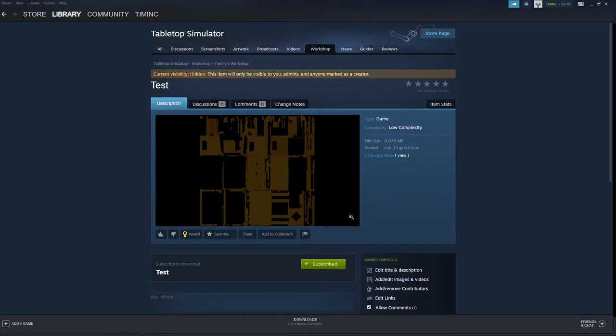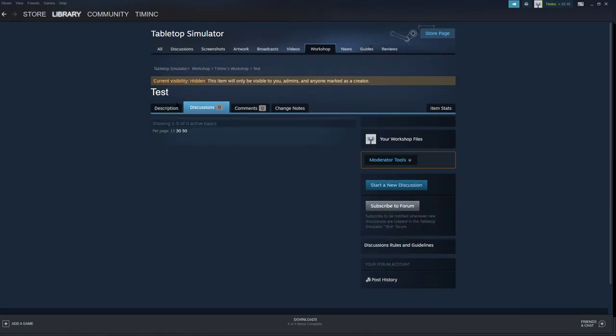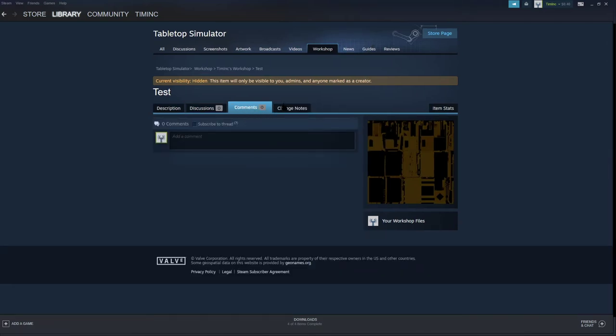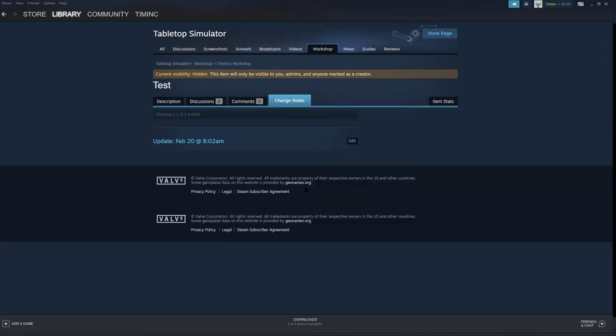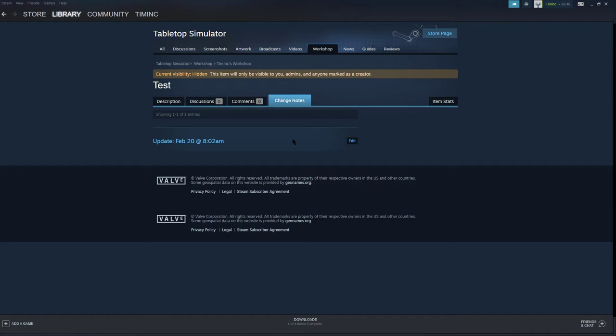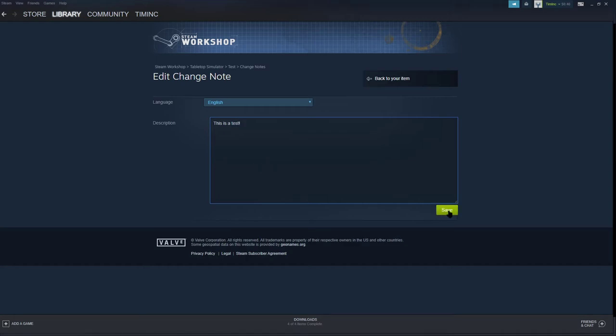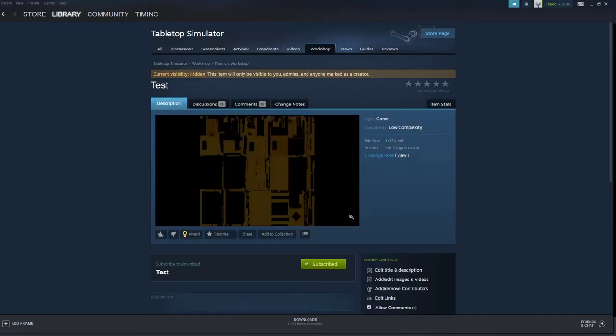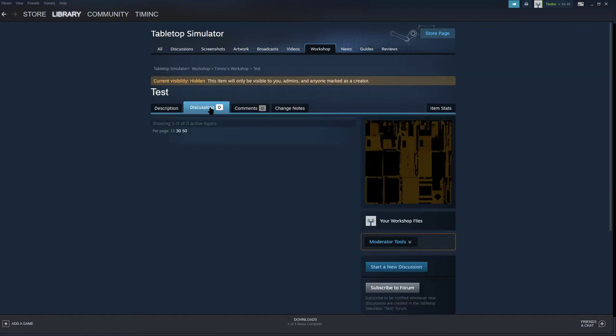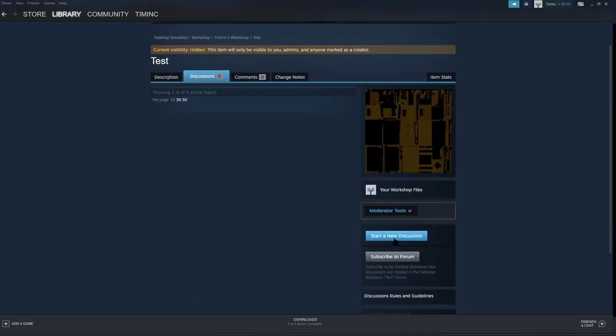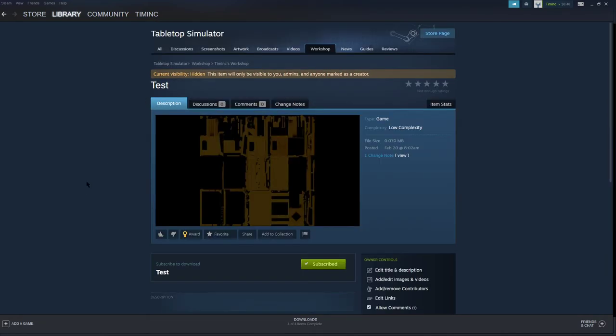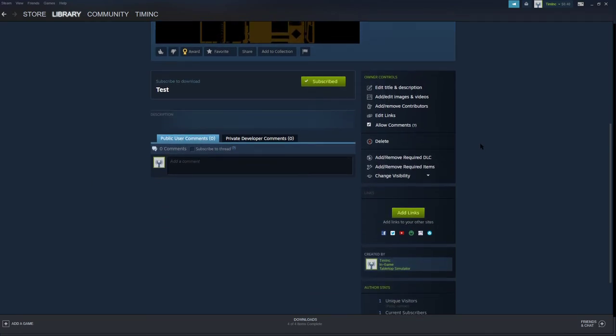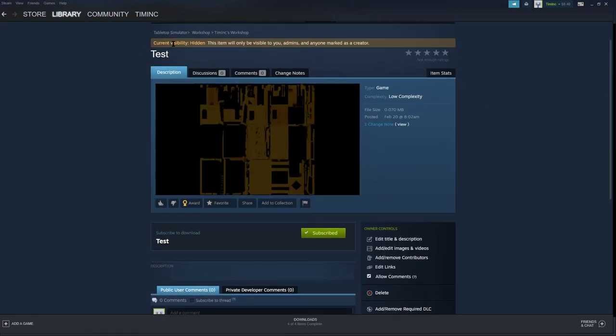Inside of here, you can manage discussions about your mod, you can manage comments about your mod, and you can change the notes, or change your change notes. In here, you can see every instance in your game's history. So this is the first one. It was updated February 20th at 8:02 a.m. That's what I just did. If I click Edit, I can write notes on it. This is a test. And save, and back to your item. Now if I go to Change Notes, this is a test. Discuss this update in the Discussions section. So this allows people who visit to immediately go to the Discussions section and start a new discussion.